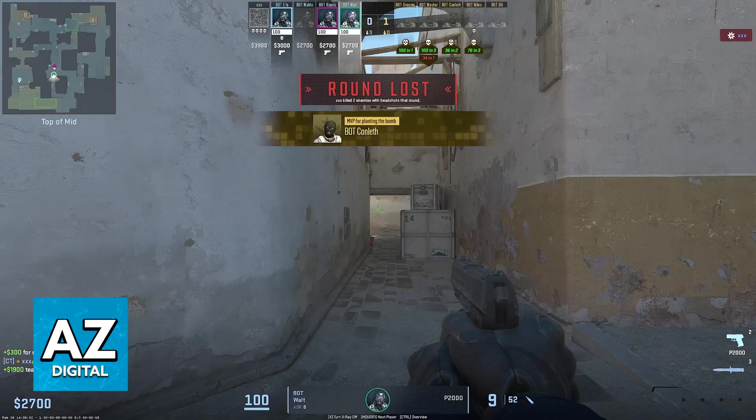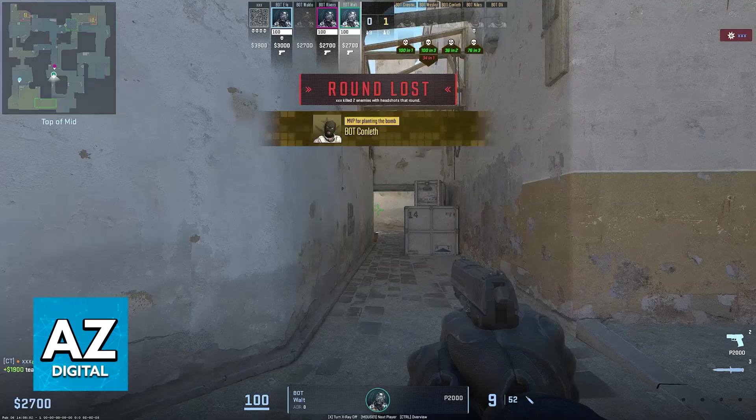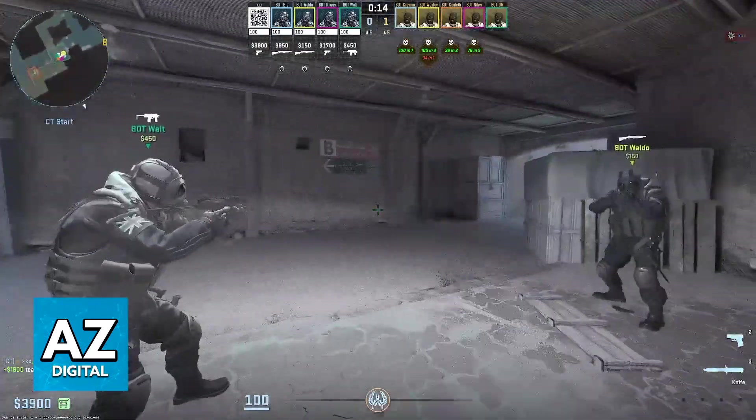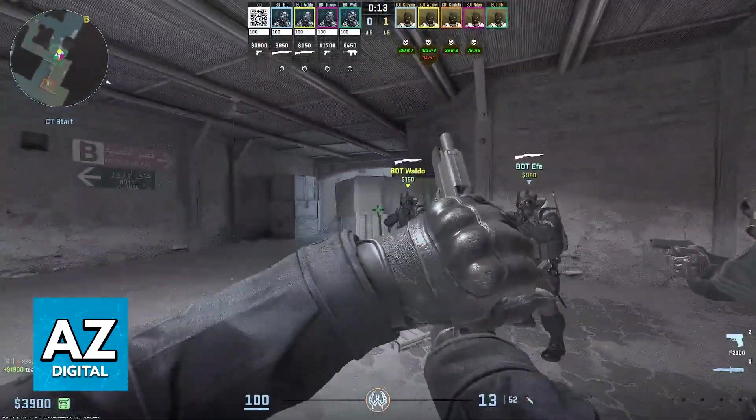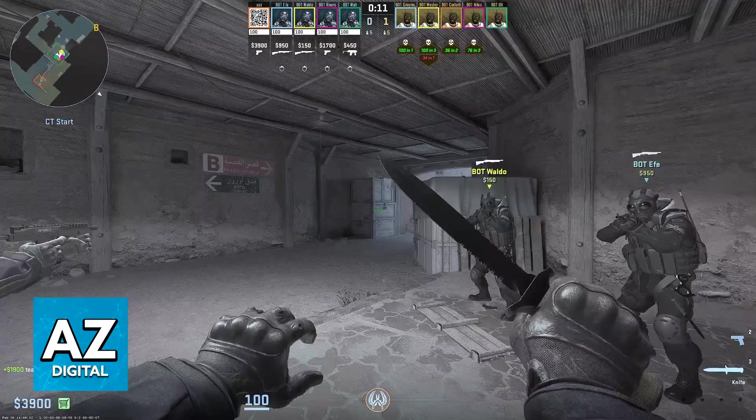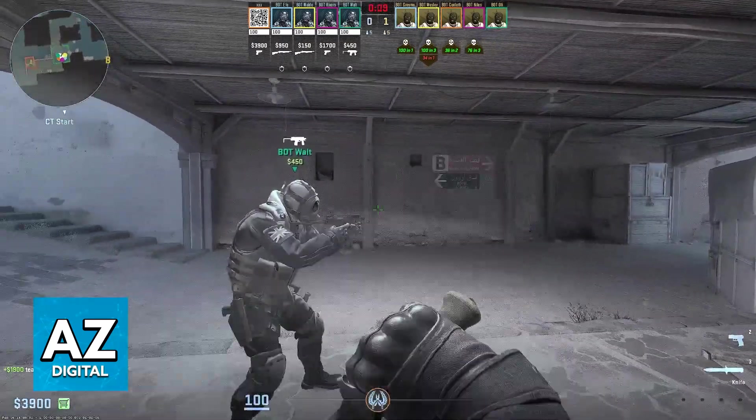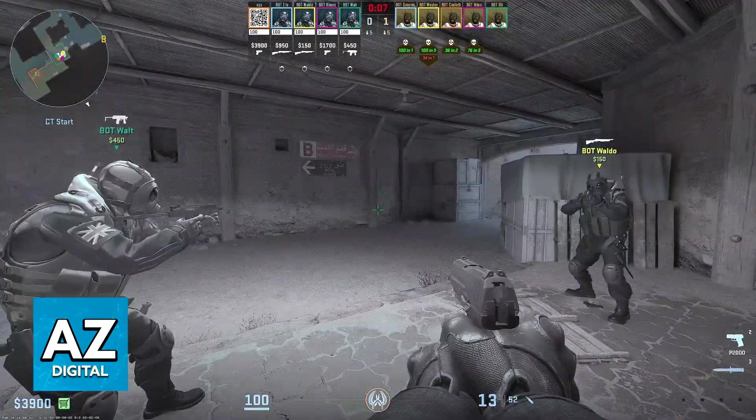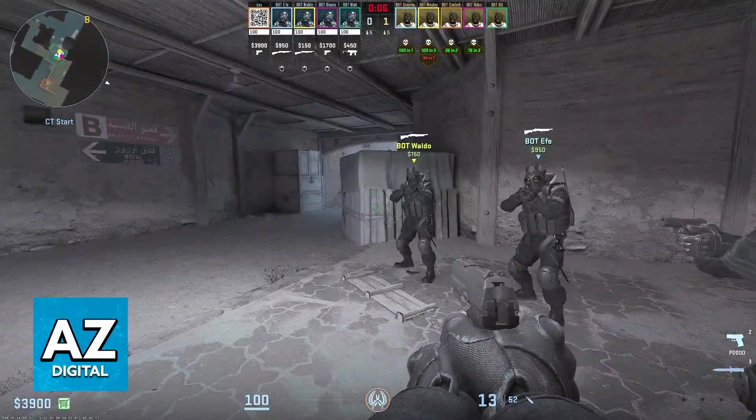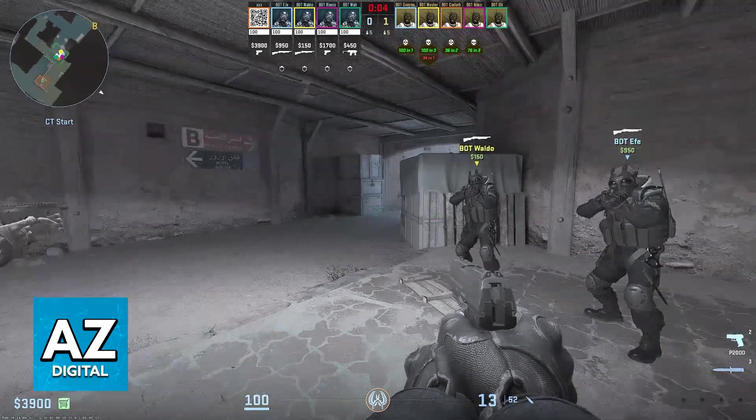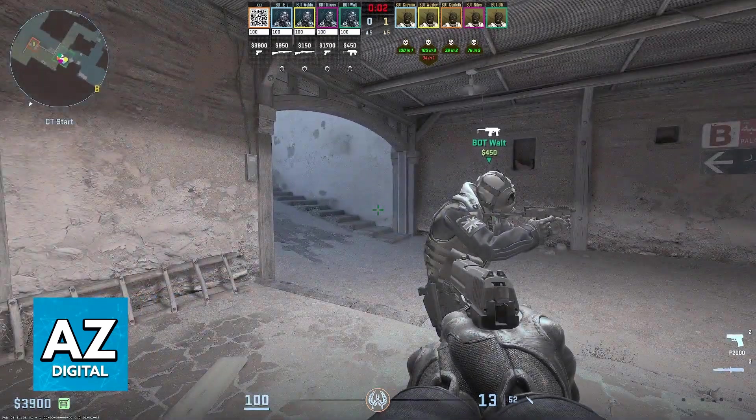You can do it natively and most stuff will work. As you can see, I'm able to switch weapons, I can reload, shoot, and do the basic stuff. But opening the buy menu and navigating through menus might be more difficult.